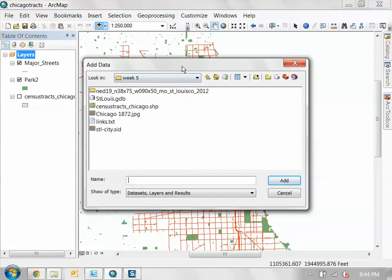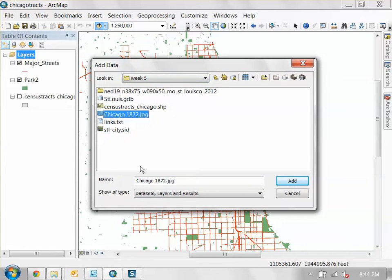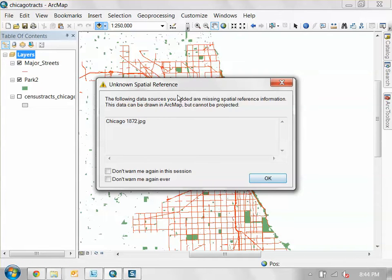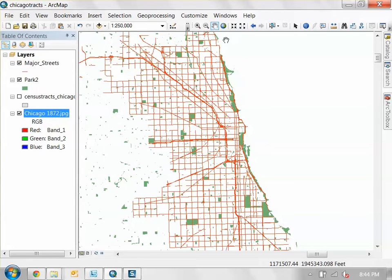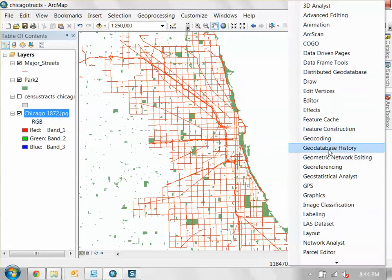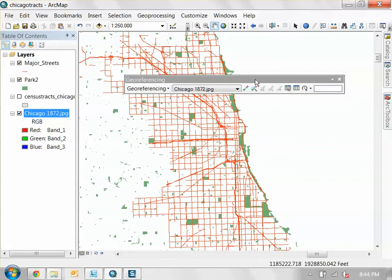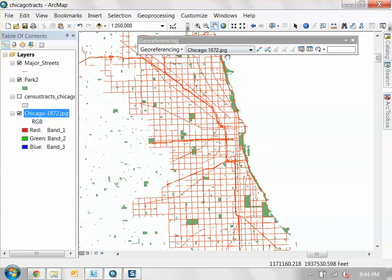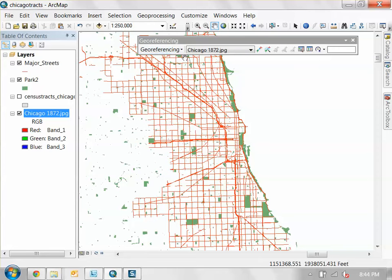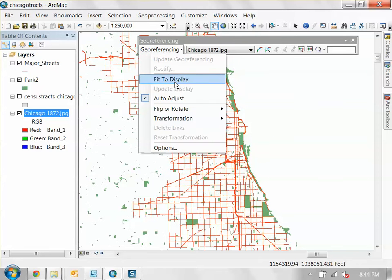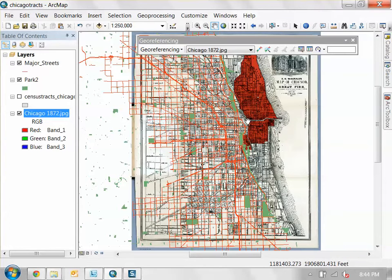Just add that raster as you'd add any other drawing. It's right here — Chicago 1872. Just add that. It's going to say it has no spatial reference, and that's true because it's just a JPEG — it doesn't know what it is or why it exists. If you go to the geo-referencing tab, this is how you connect that information to this map. Make sure the geo-referencing raster is set to the image you want to edit. Then click 'Fit to Display' to bring it into the viewport.